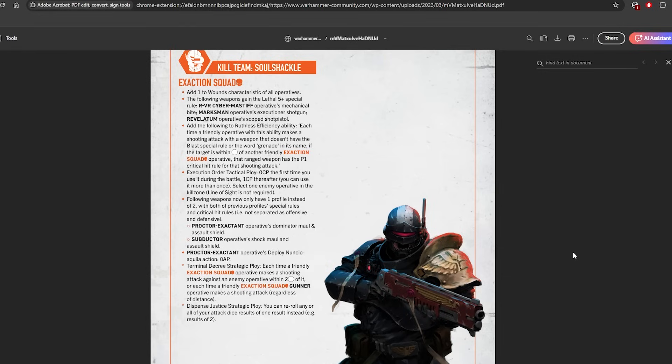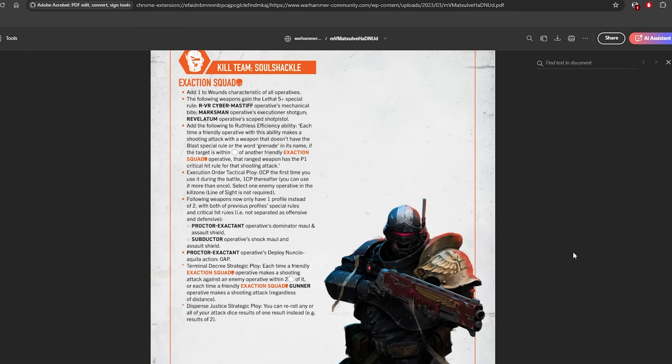Then Dispense Justice strategic ploy. So this is if you haven't moved more than your charge distance. When you're in the fight action, when you're fought, you can now re-roll any or all of your attack dice of one result instead of just re-rolling an attack dice. So this actually helps with your maces a lot, so you actually get more use out of them. A nice buff to this ploy.